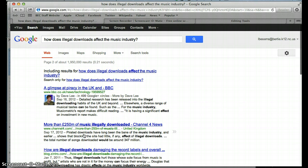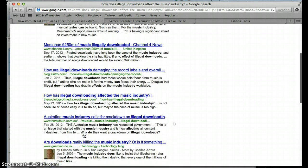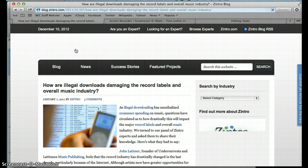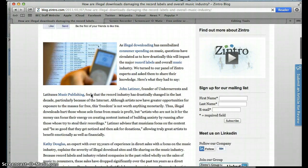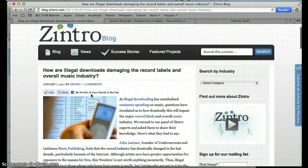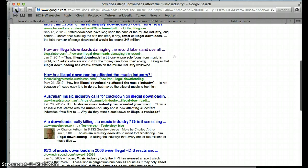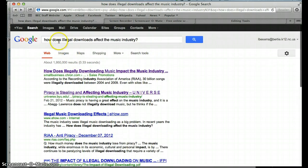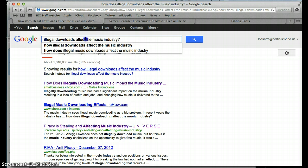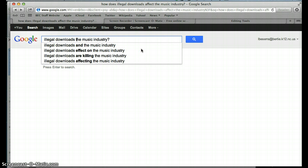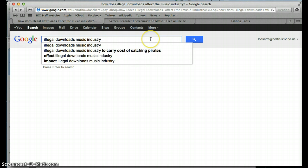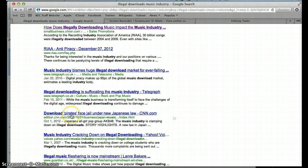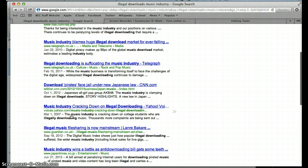And you know what blogs look like. They say blogspot at the top of them. And they're just like this one right here, Blog.Zintro.com. And that kind of tells you that you've searched something that's just not very reliable. Anything that's a blog is not reliable. So let's go back and let's take out our question. And let's just do our key terms that are important. So illegal downloads and music industry and no question mark.